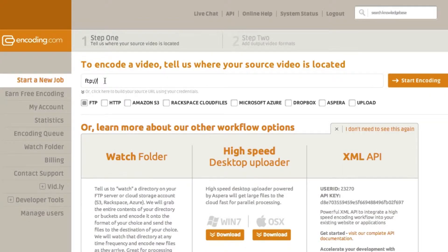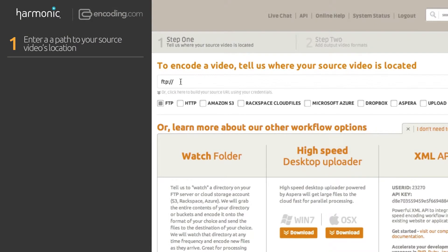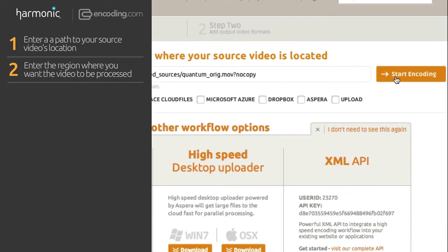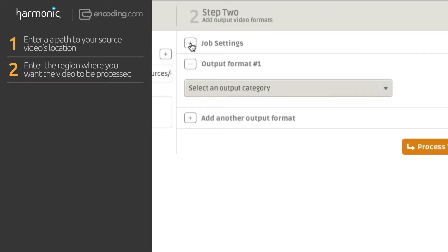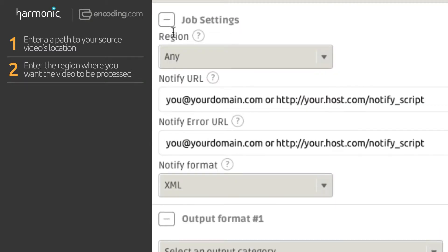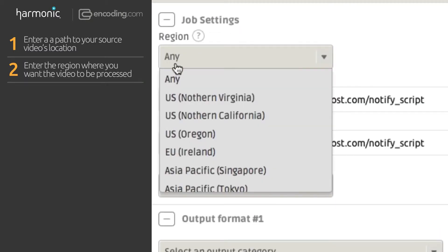Enter a path to your source video. Encoding.com supports accelerated transit from all cloud storage locations as well as Aspera. Enter the region where you want the video to be processed.